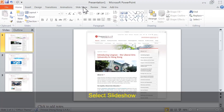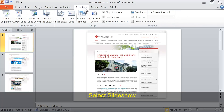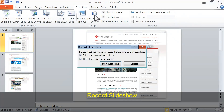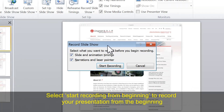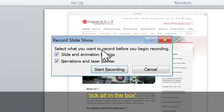Select Slideshow, then Record Slideshow, and select Start Recording from Beginning to record your presentation from the beginning. Tick all the boxes.